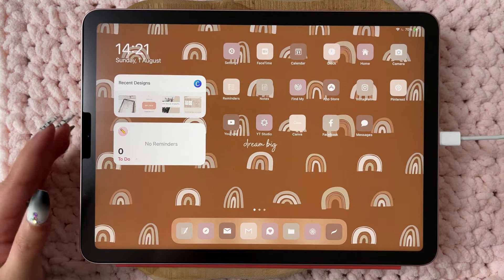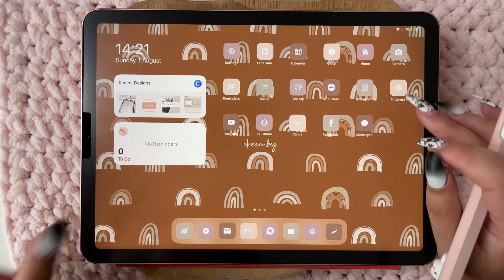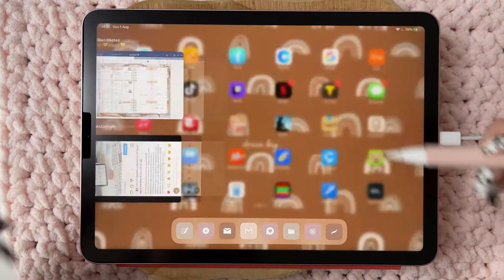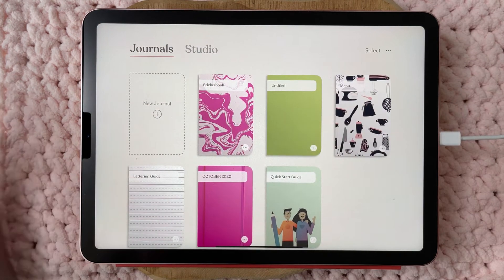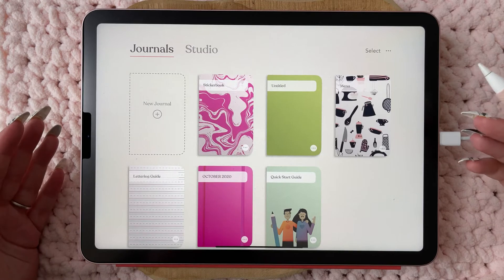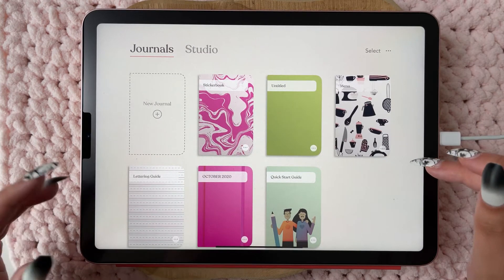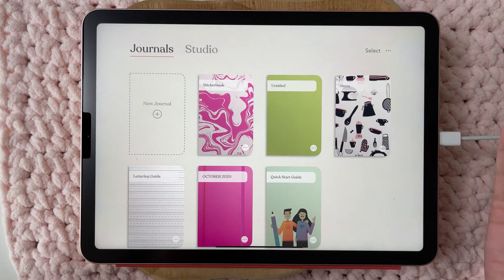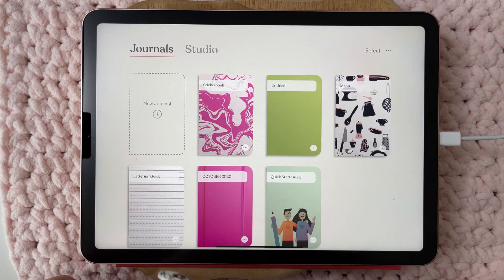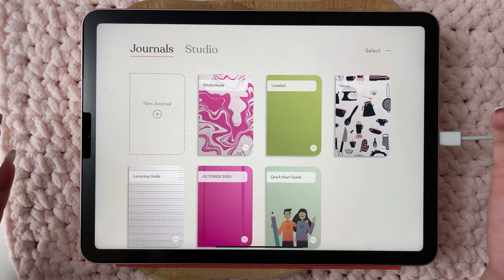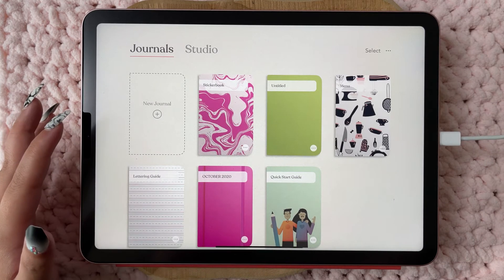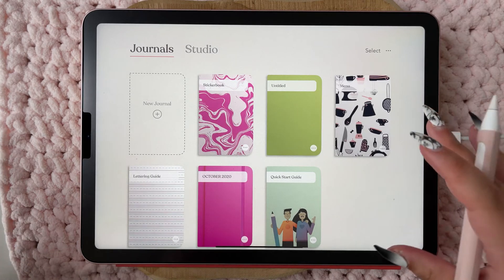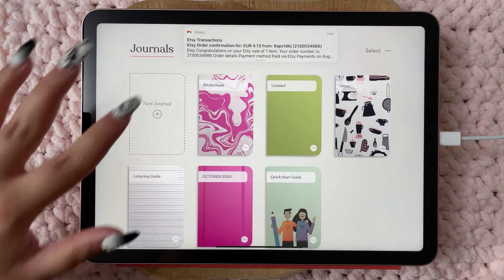Hello everyone and welcome back to my YouTube channel. Today it's an exciting video because I'm going to present to you the Zinnia app. So, what is Zinnia? Zinnia is a journaling type of app but also a digital planner type of app. You have stickers, elements you can use, so many paper templates, and they are always updating new things — you get new stickers every month.